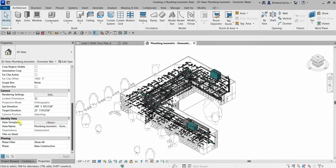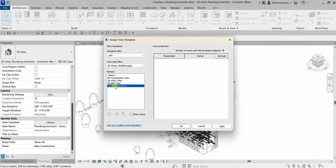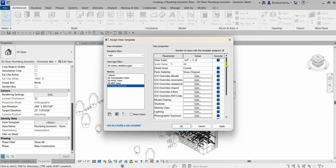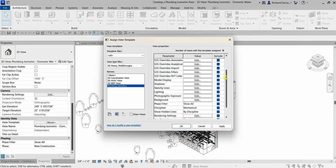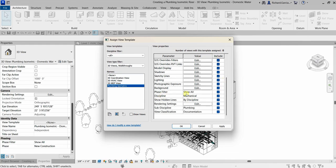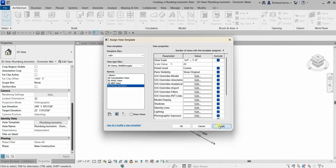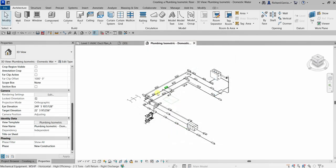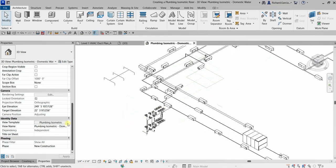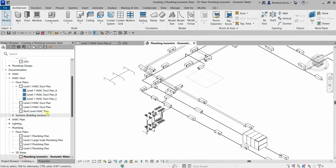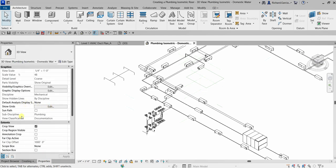Let's go to Properties and look for a view template. Select 'None' to apply a template, then select 'Plumbing Isometric' and move the slider down to investigate. The discipline is Mechanical, the subdiscipline is Plumbing, and the view classification is Documentation. Apply this and select OK — it will now only show our plumbing discipline content.